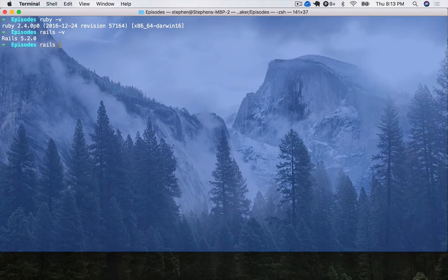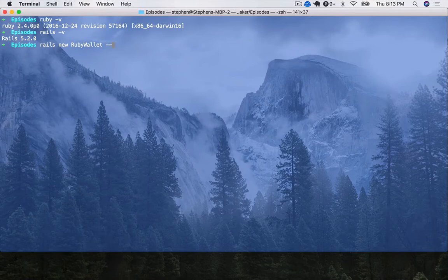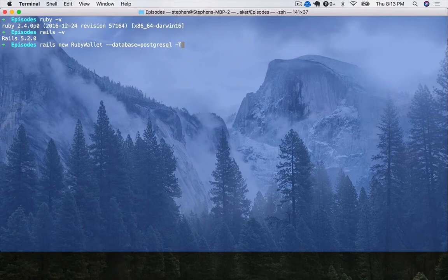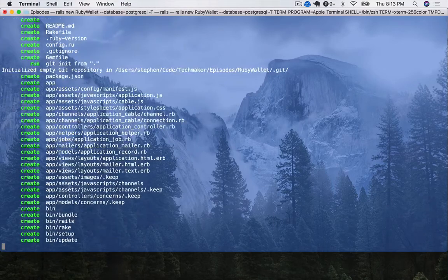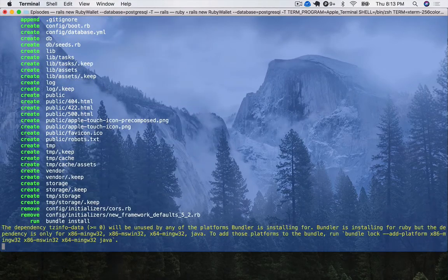I'm going to call mine RubyWallet, and if you want, you can actually just stop there, but I want to use PostgreSQL as a database. So I'm going to say database equals PostgreSQL. I'm also going to put a -T on here because I'm probably going to use RSpec for testing instead of the test unit that normally comes with Rails. So we'll run that, and that's going to set up a new app for us.